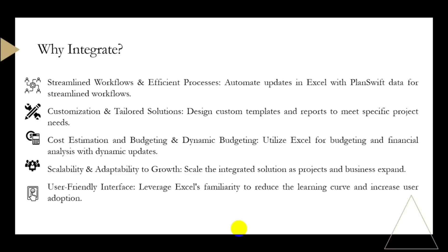Excel provides a high degree of customization. By integrating with PlanSwift, you can design custom templates and reports that align with your specific project requirements, allowing for a more tailored and efficient solution.